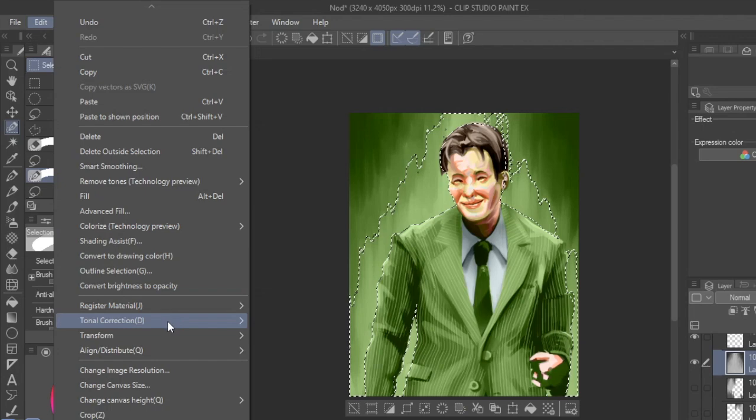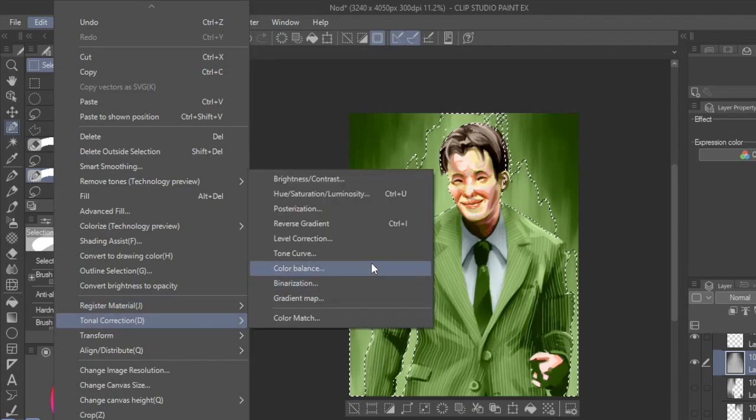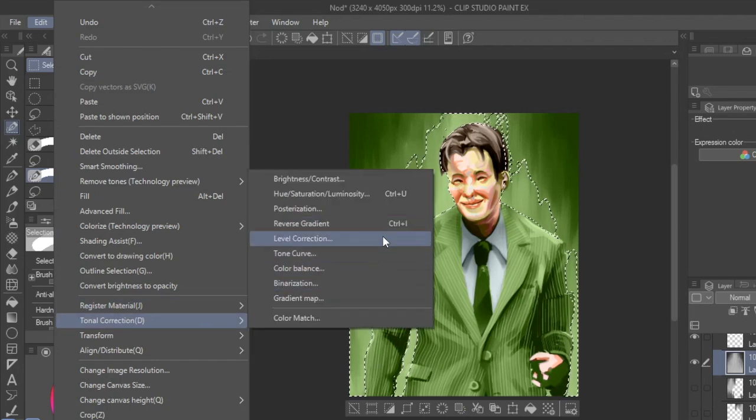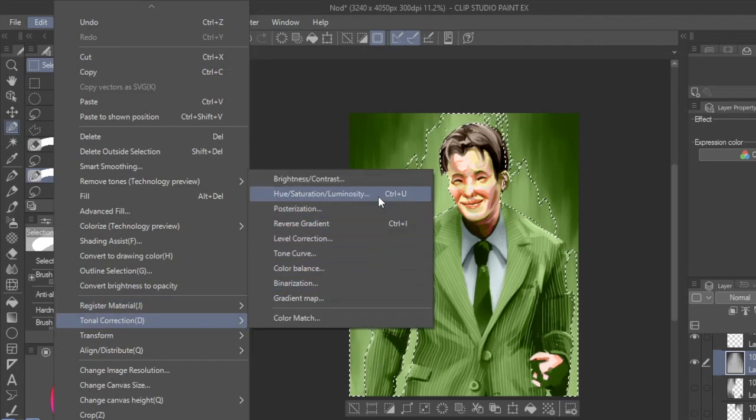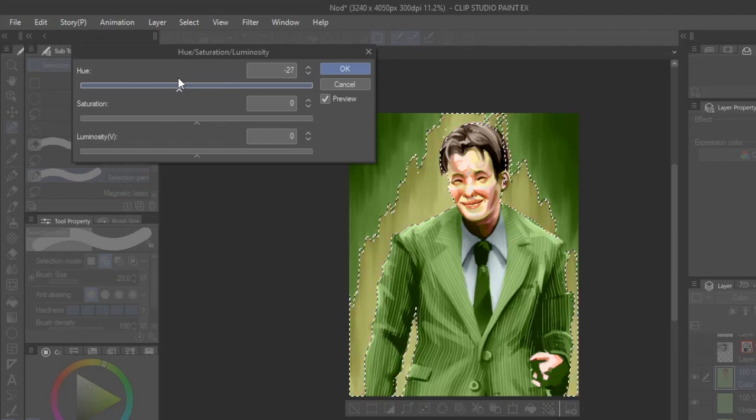And then clicking Edit, Tonal Correction, and adjusting the sliders on the hue, saturation, and luminosity panel.